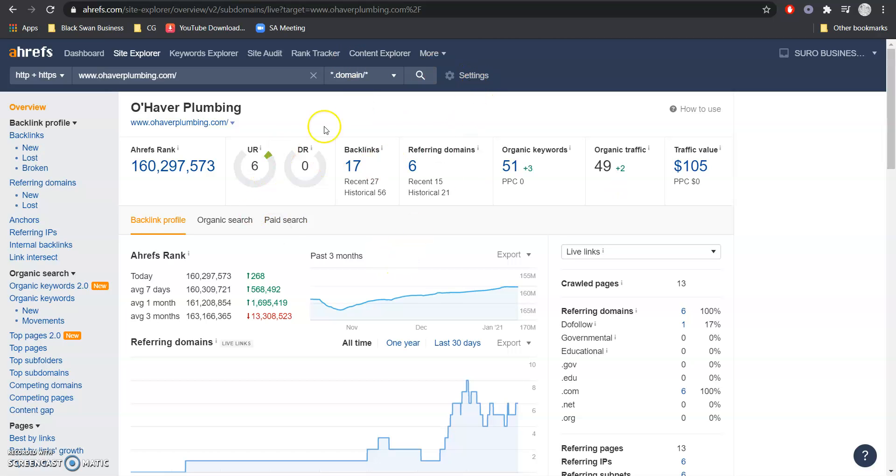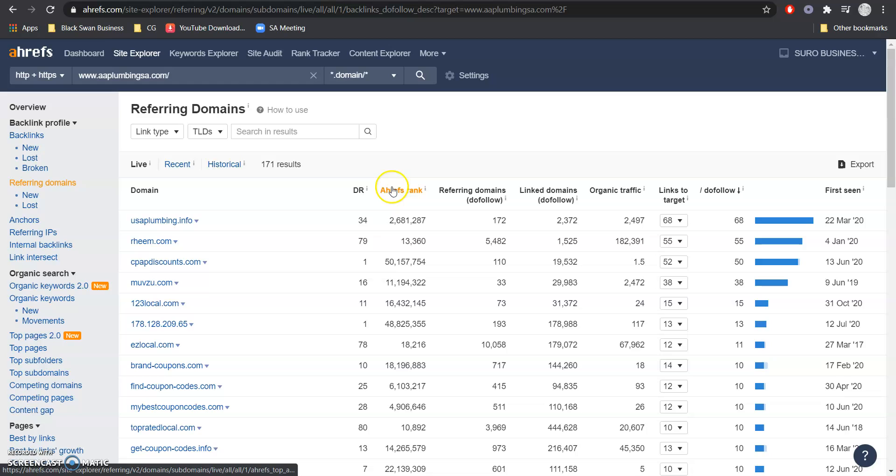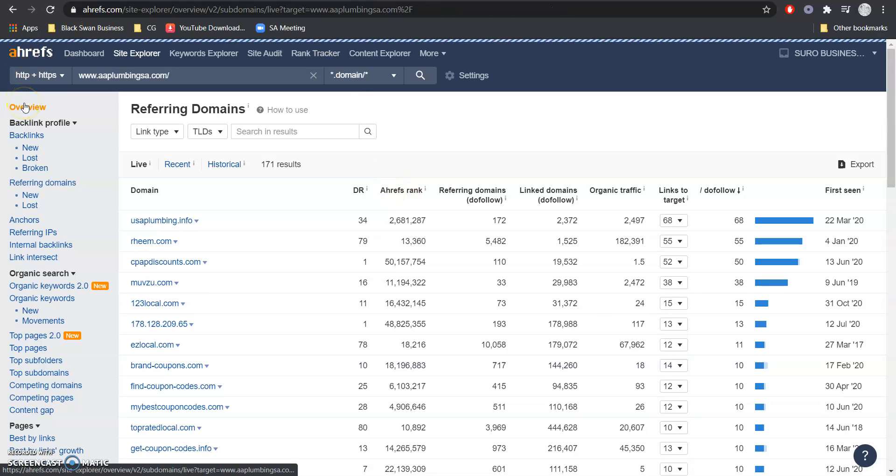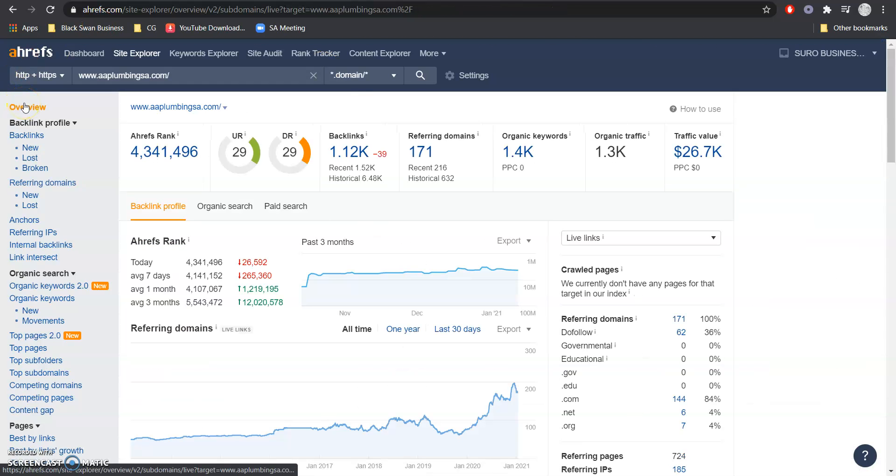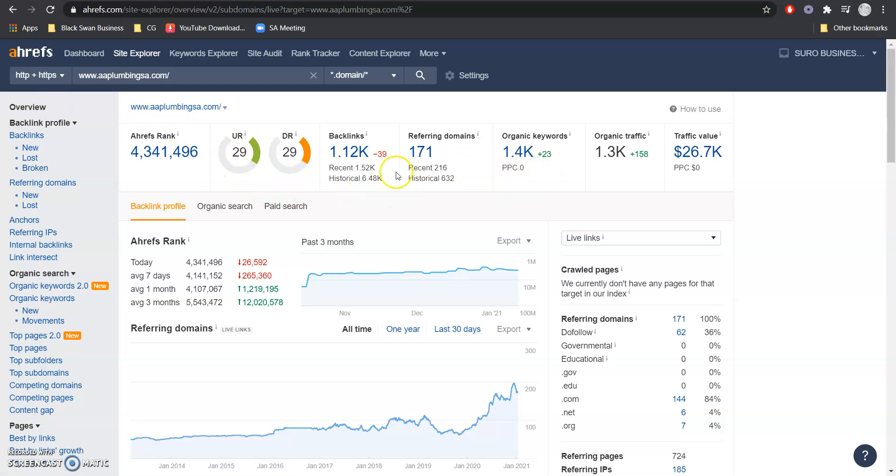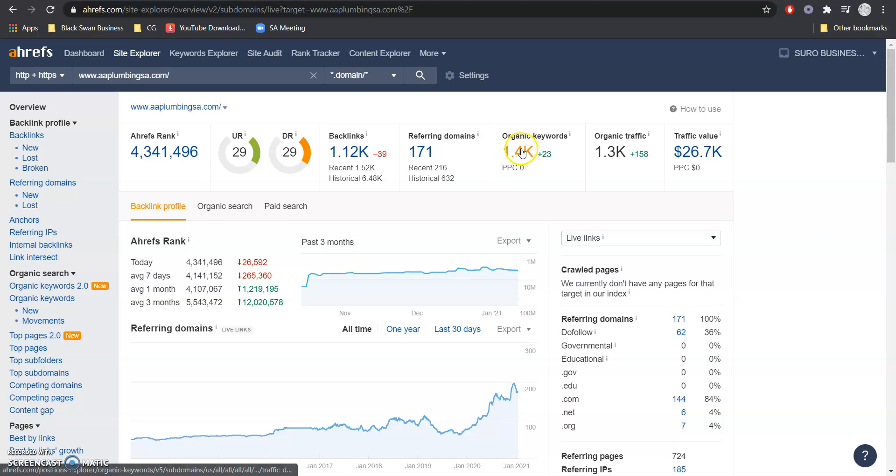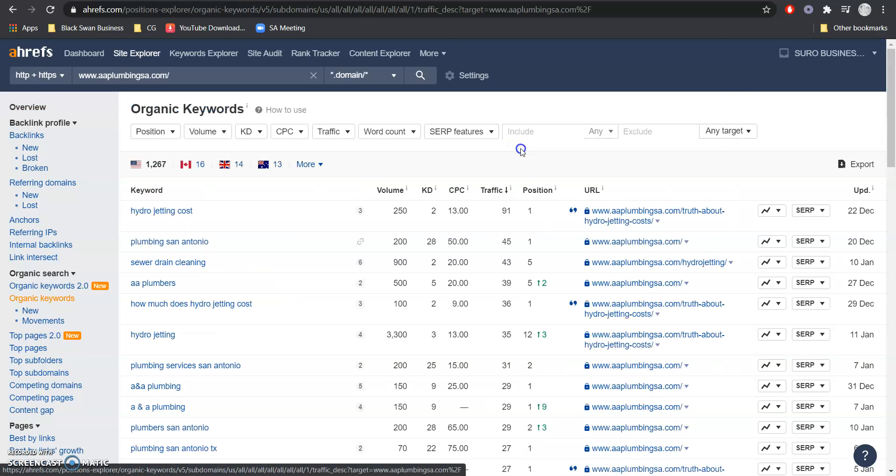Now using the same tool, I'm going to jump in on one of your competitors to show you the difference and what our overall goal is is to knock them out. Okay, so they have a 29 UR and DR. The main thing that we want to focus on here is their DR which is getting them ranked for all these keywords. So I'm going to hop in there really quick to show you what we want to do.